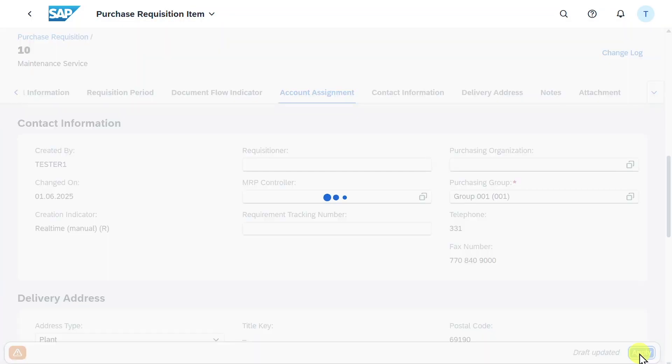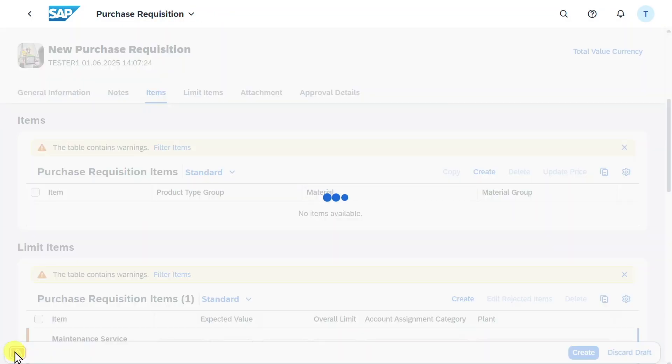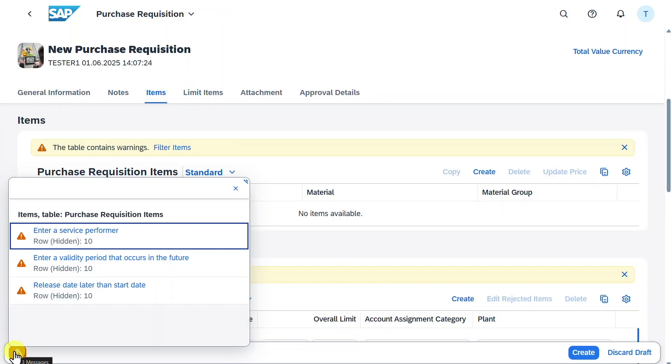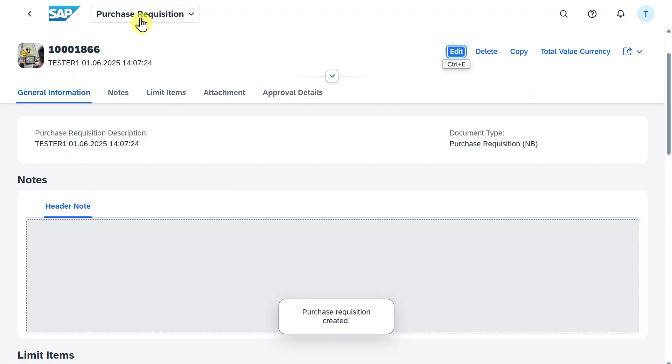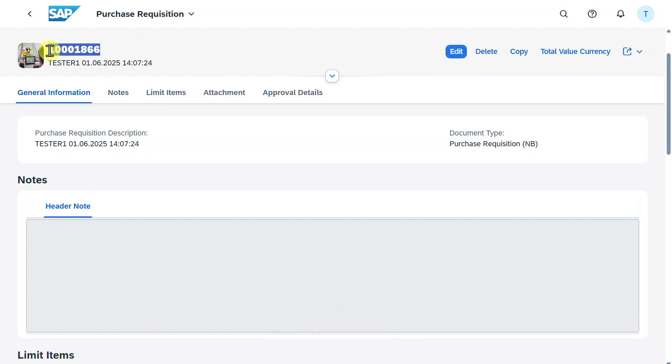Now let's hit apply. We just got some warning messages, but this is fine. Click on create and the purchase requisition was created. We will copy this number.